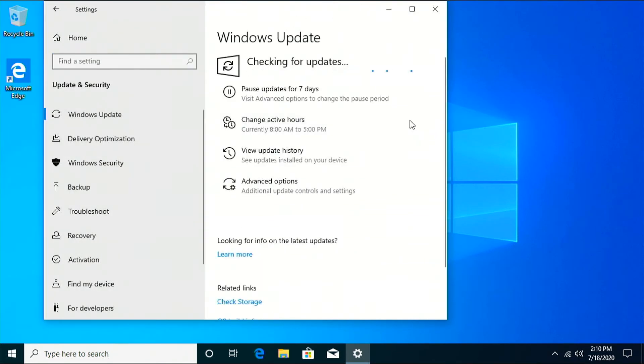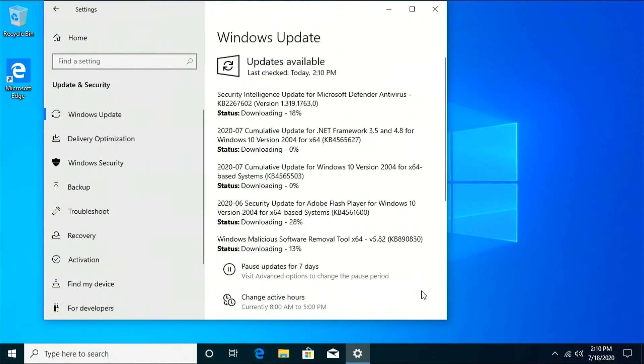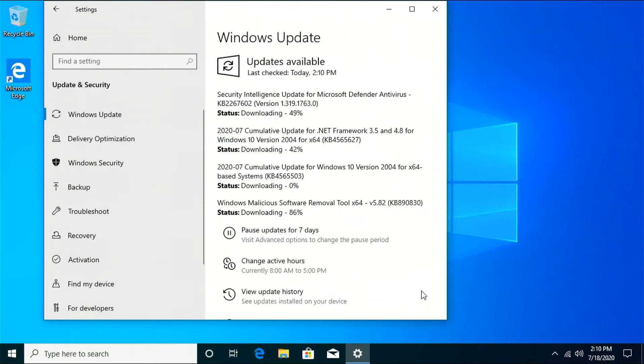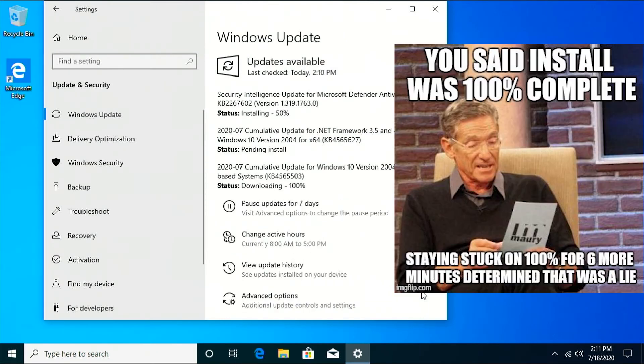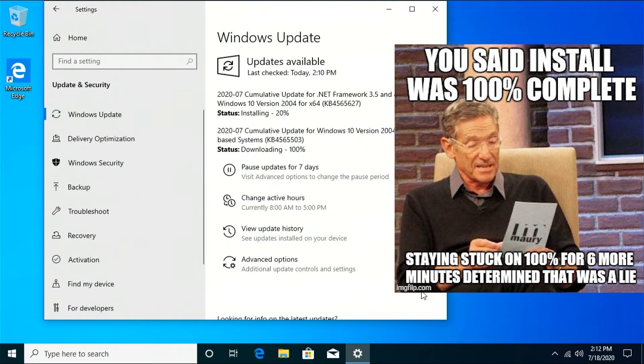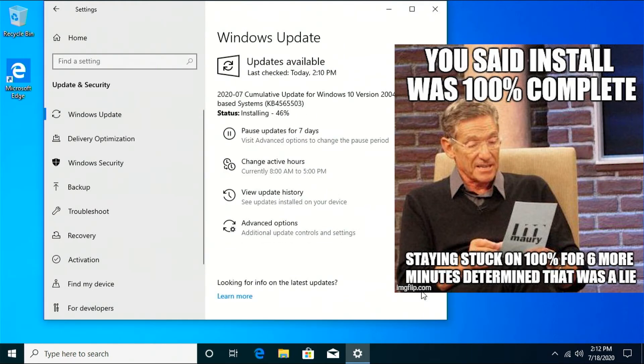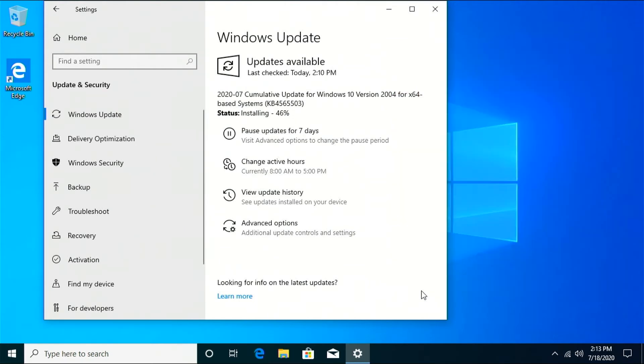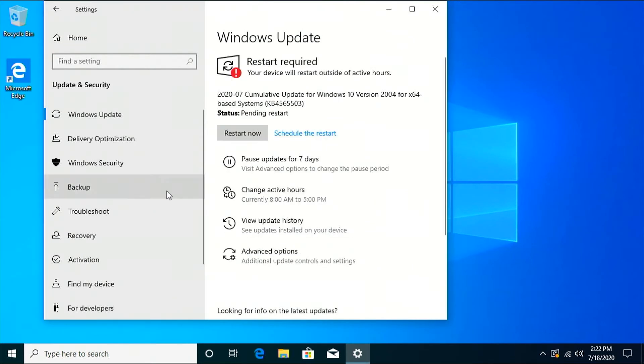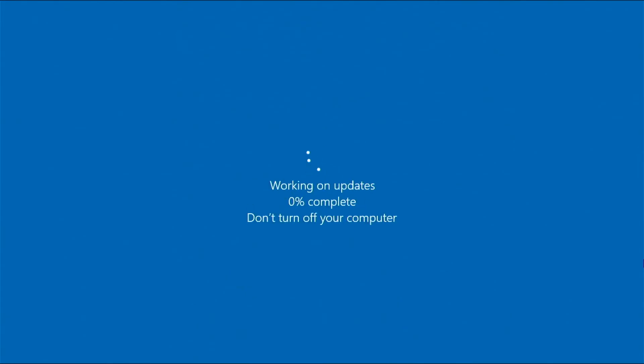First thing I usually do is get all the new updates for Windows. So you just go to settings, Windows update. I just fast forward through all that. Some of the updates can take a long time. All right, restart. Fast forward.